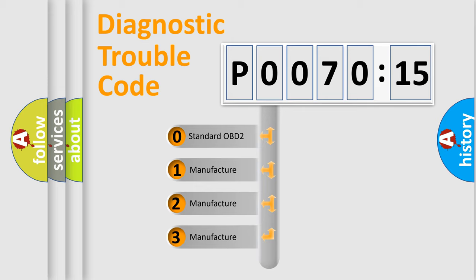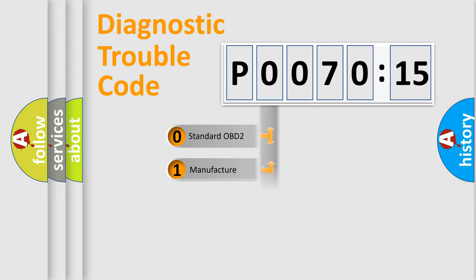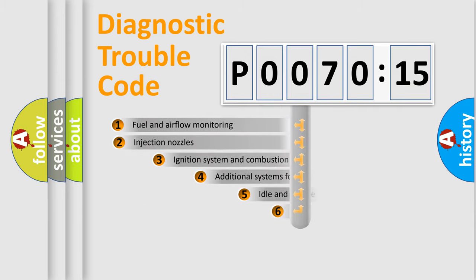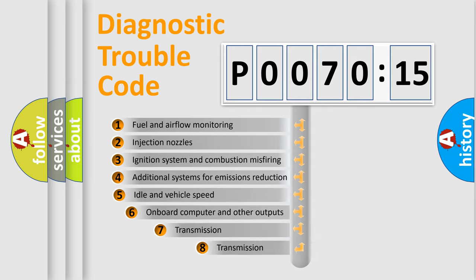If the second character is expressed as zero, it is a standardized error. In the case of numbers 1, 2, or 3, it is a manufacturer-specific expression of the car-specific error.